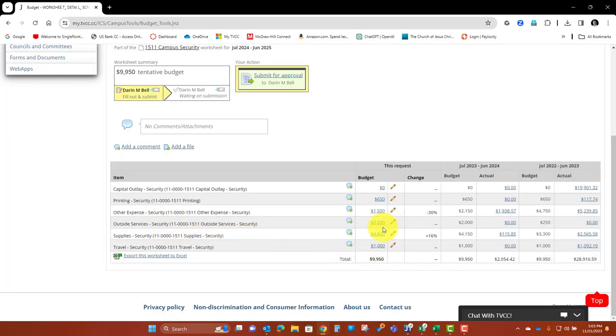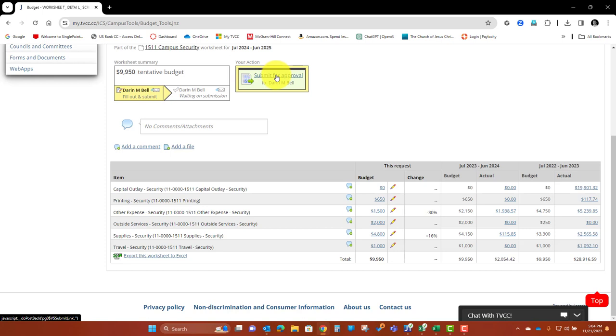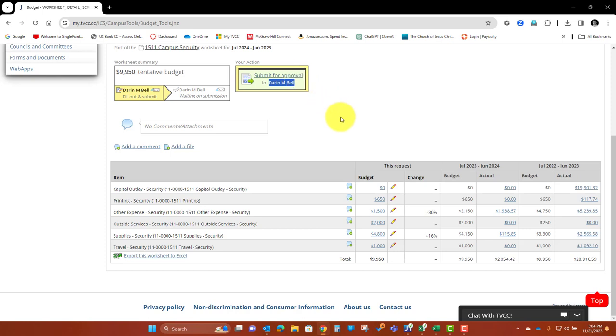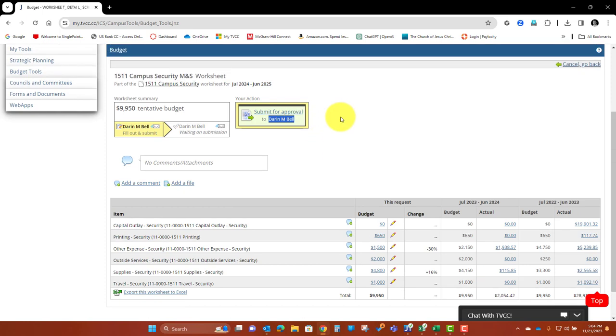So once everything is done, once you actually like this, you say okay, this is what I want it to look like this year, then you can go ahead and click this. That's part of the process. You're going to click the Submit for Approval. It's going to have your supervisor or VP, whoever it is that's above you on the line, that's then going to approve the submission and then move it forward. So that's something that you're going to need to do, and you can communicate with them as they go forward and do that.